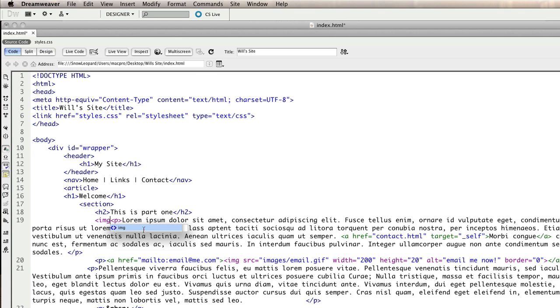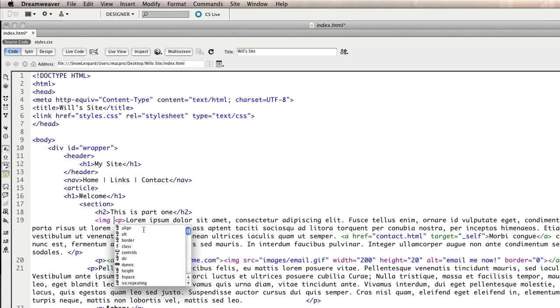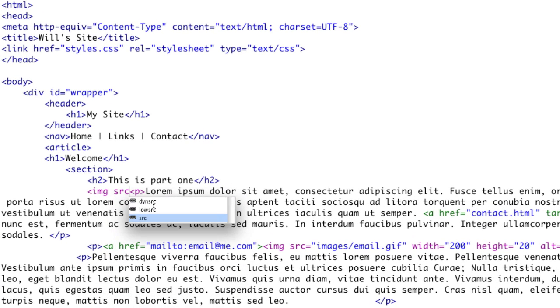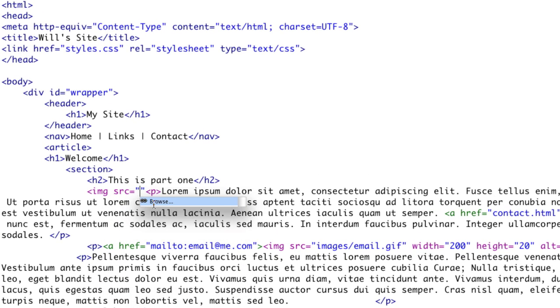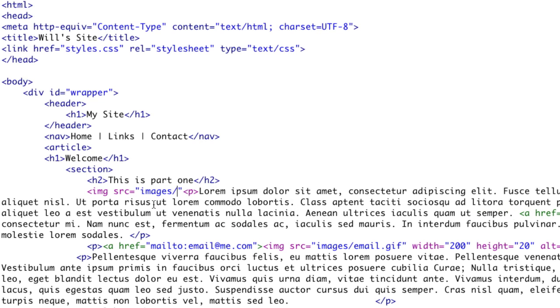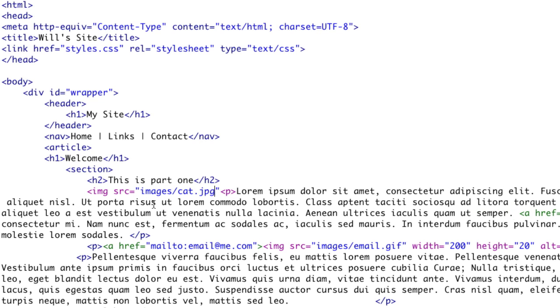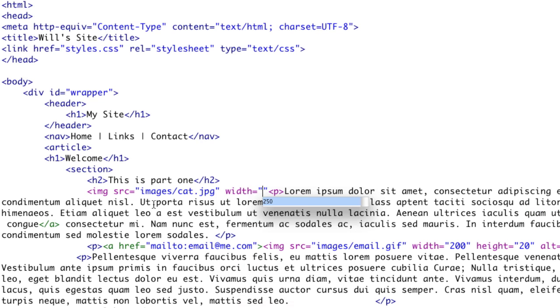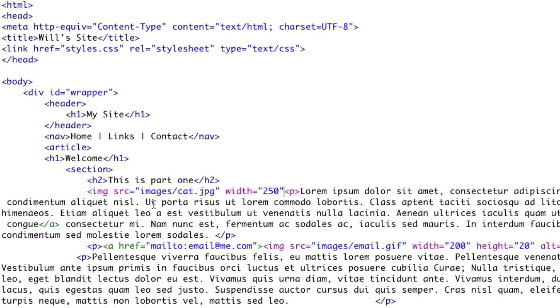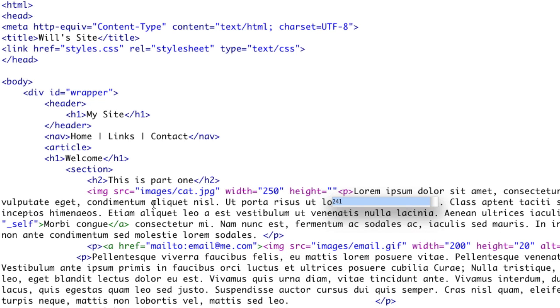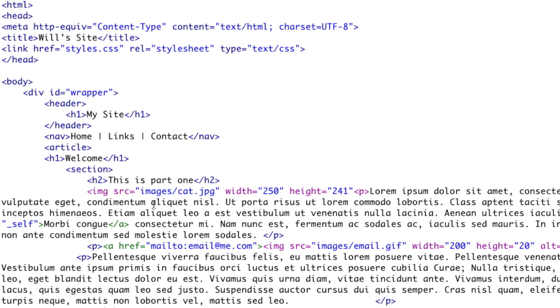So I'm going to put in an image tag and I'm going to start off by saying source and I'm going to just say images forward slash cat dot jpg because I know that's the name of my file. Then I'm going to put in the width parameter and what Dreamweaver does is it knows what that is. So it knows that it's 250. But if you are in a text editor and you don't know what it is go back to the file in Photoshop and look at the image image size and see the actual pixel dimensions.